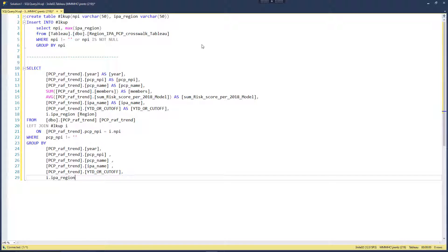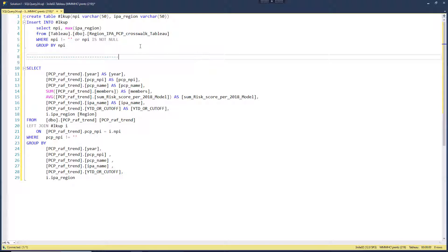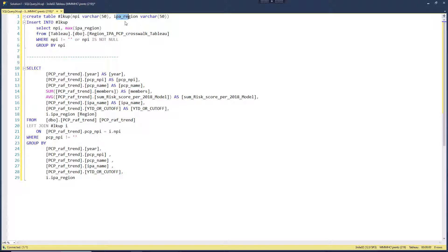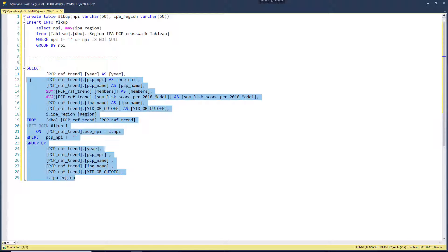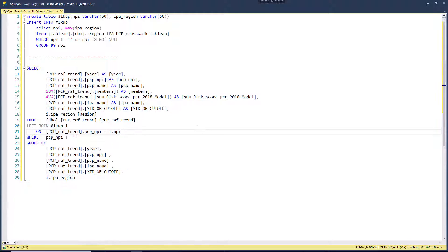Here we are in SQL and we have the same exact query that we had inside of Tableau where we have this create table we're going to insert in. Then we just want this ID number and this region number right here, a little bit of logic that we put in there. We want to later use this table inside of this bigger query down here.